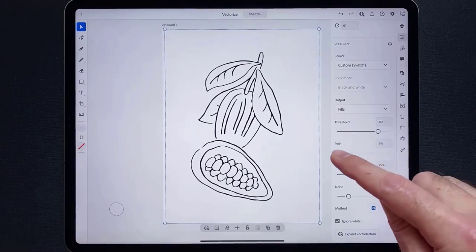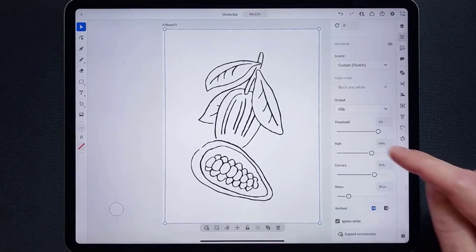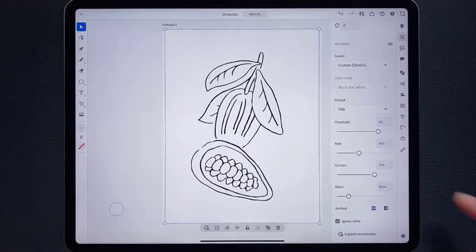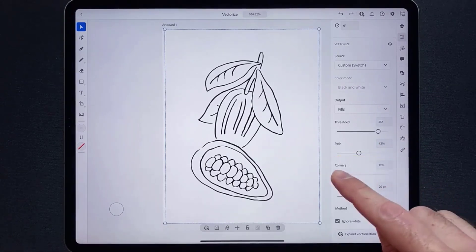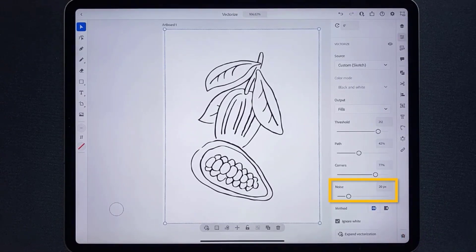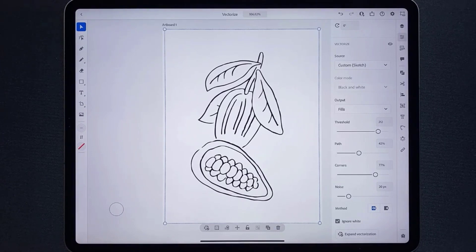Path: this option creates a looser or tighter fitting path — the higher the value, the tighter the path will fit. Corners: a higher value means more corners, a lower value means more curves. For Noise, you can specify any area in pixels that is ignored while tracing. A higher value results in less noise traced — noise could be like an eraser mark you left on the paper or dust captured when you took a picture.